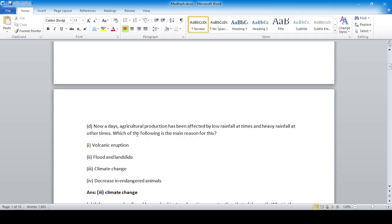Nowadays agricultural production has been affected by low rainfall at times and heavy rainfall at other times. Which of the following is the main reason for this? Off-seasonal rainfall caused by climate change. So option number three, that is climate change, is correct.